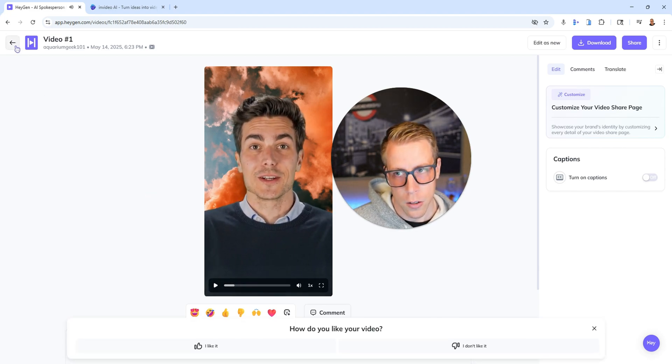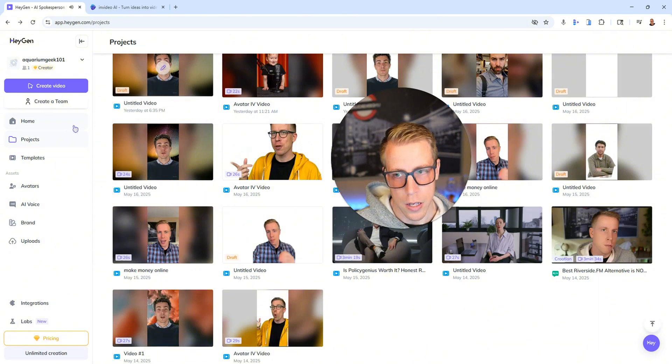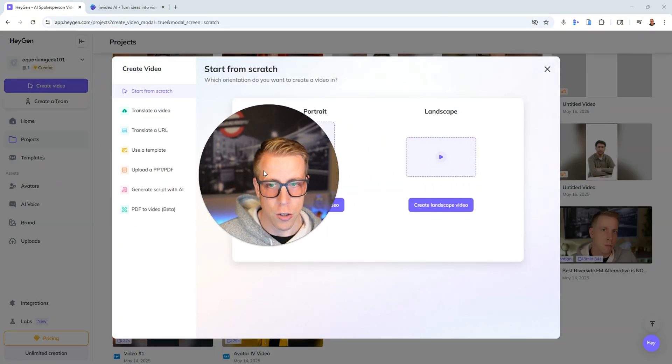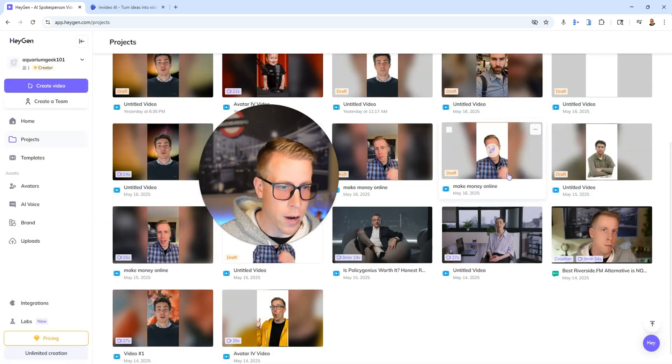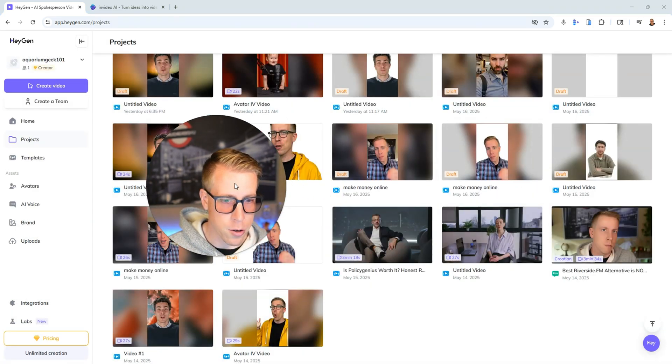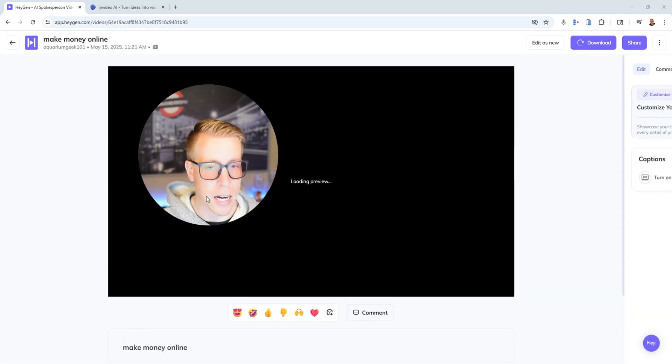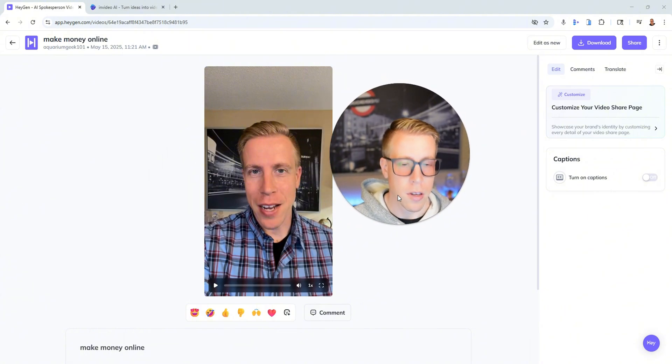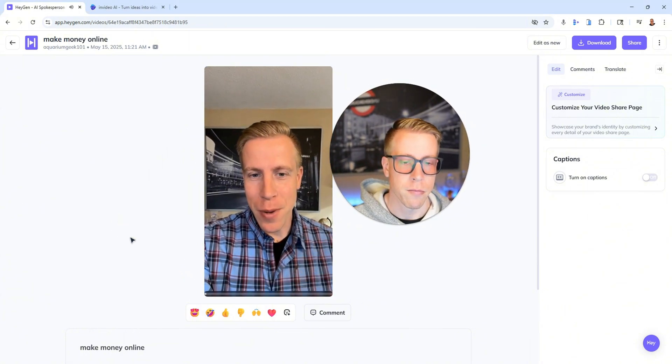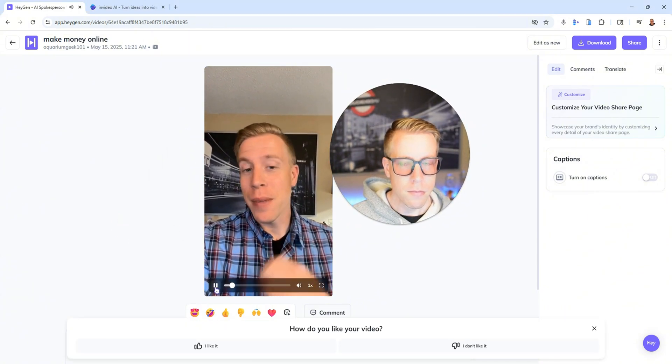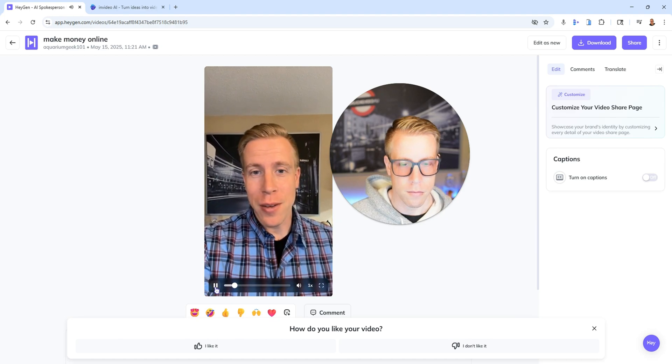And all you do is essentially just click on create a video and then choose your avatar, and you can actually copy your own avatar as well. Check this out. I copied myself and this is what the videos look like. Want to make money online, but don't know where to start. Let me save you some time.